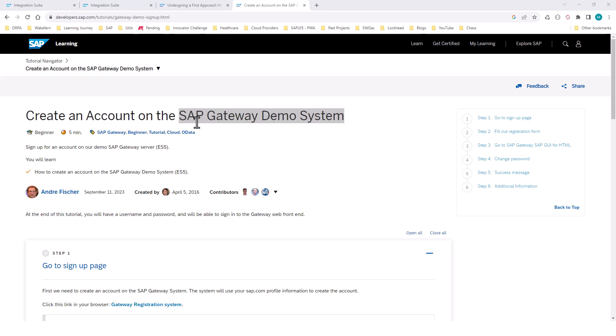If you don't have an account in the SAP Gateway demo system, go ahead and create an account. We will be using the APIs in the SAP Gateway demo system to complete our exercise.